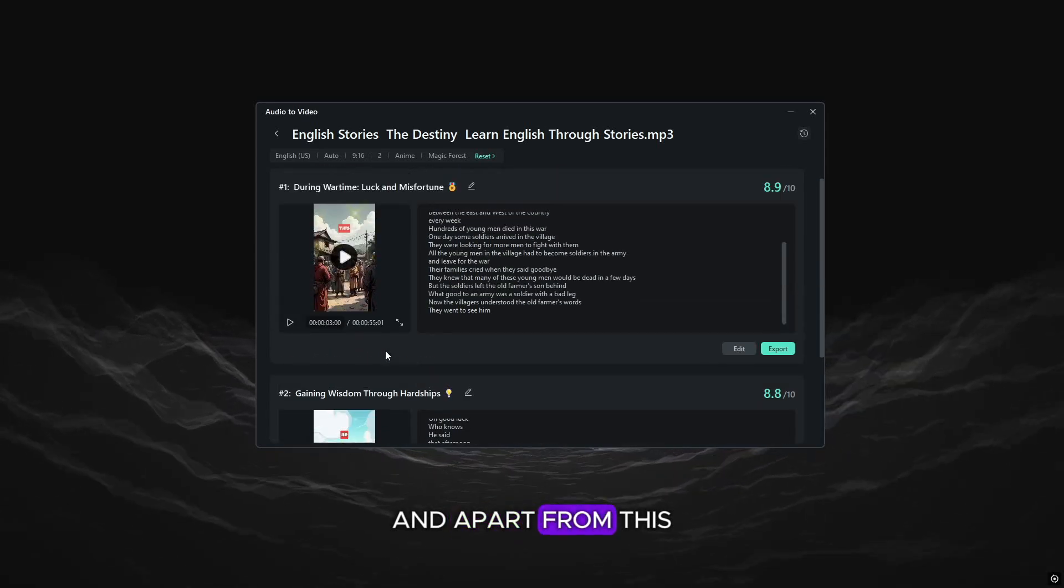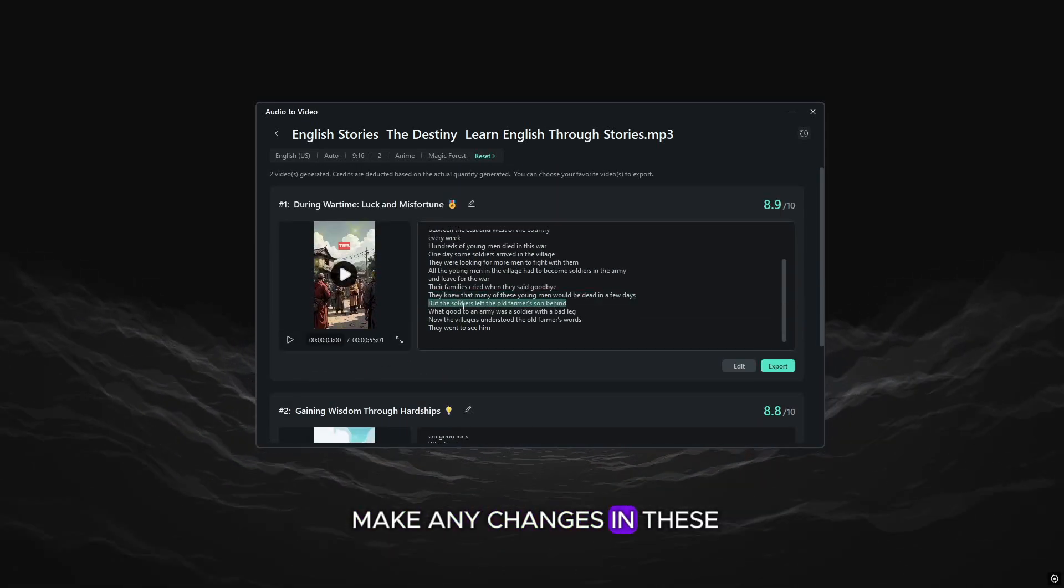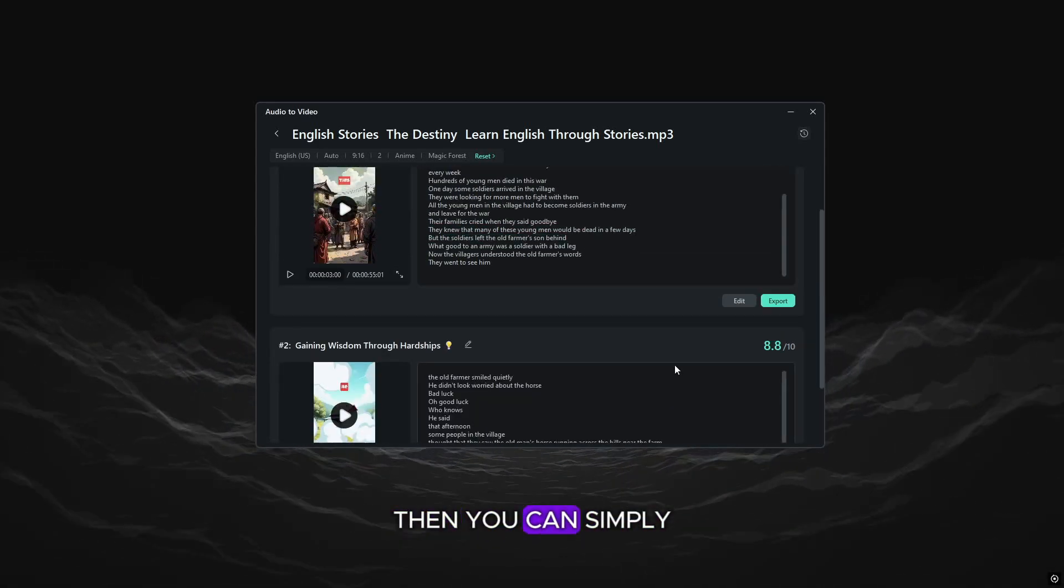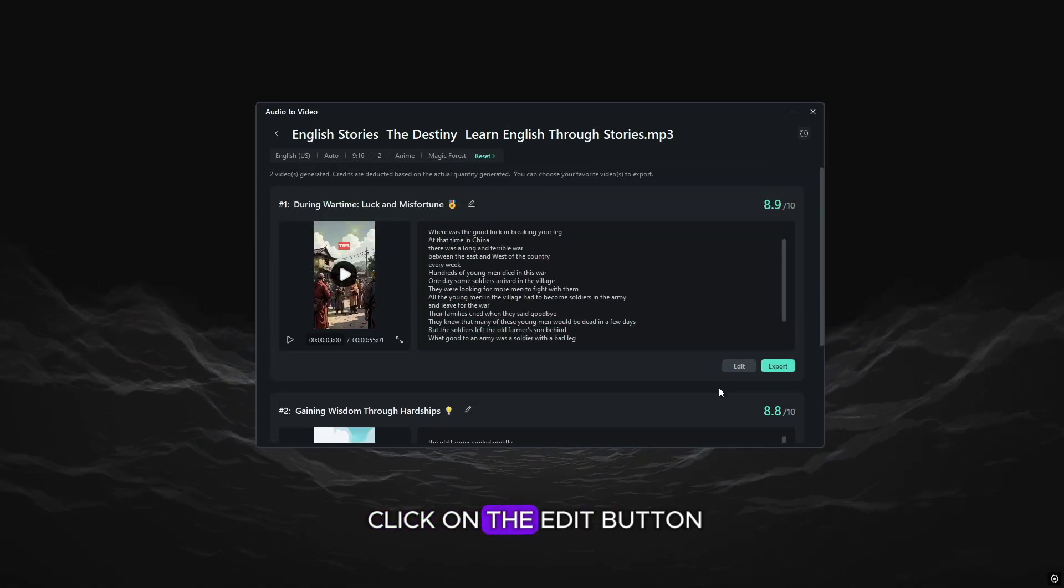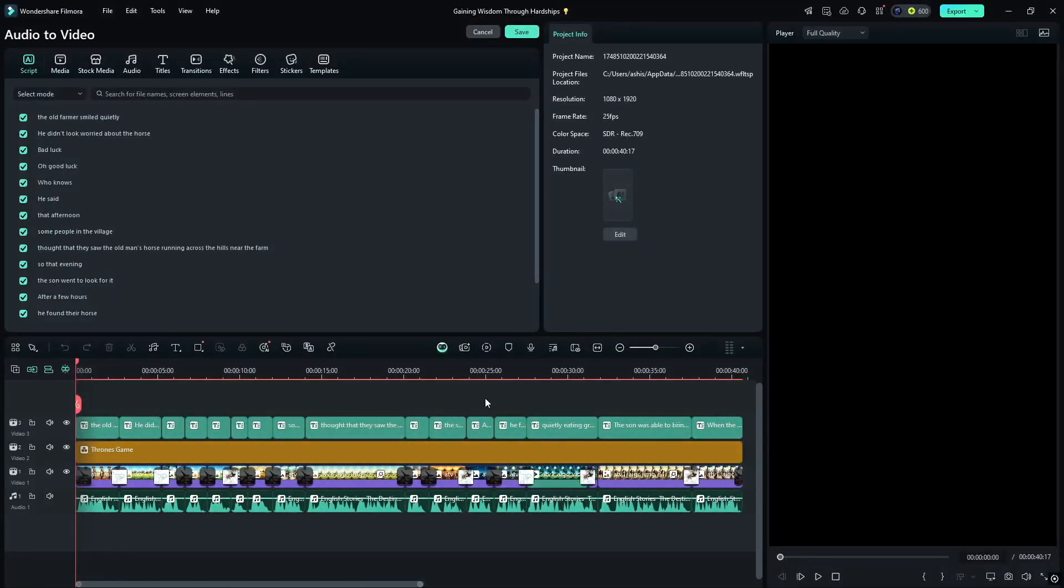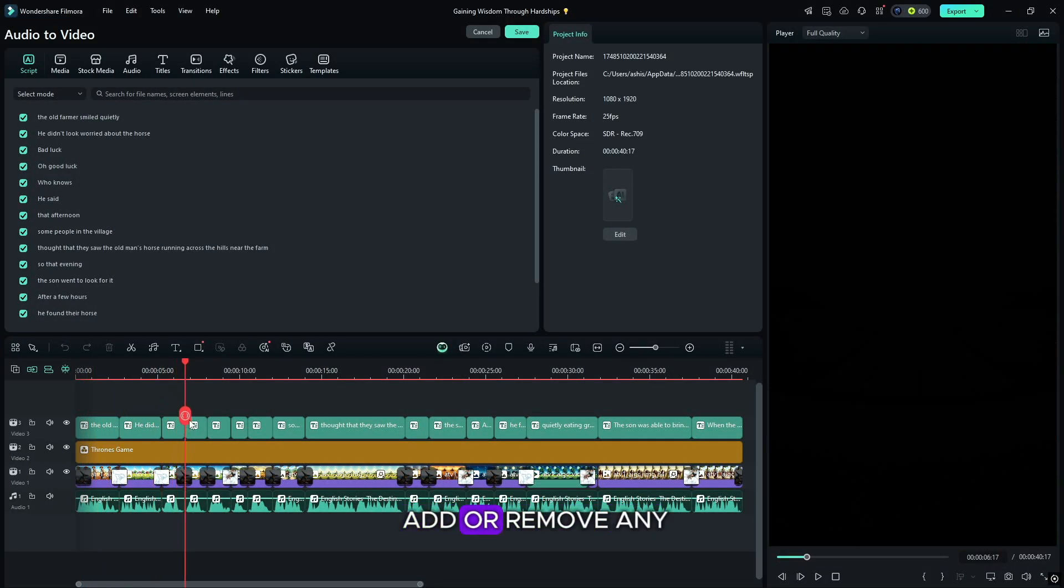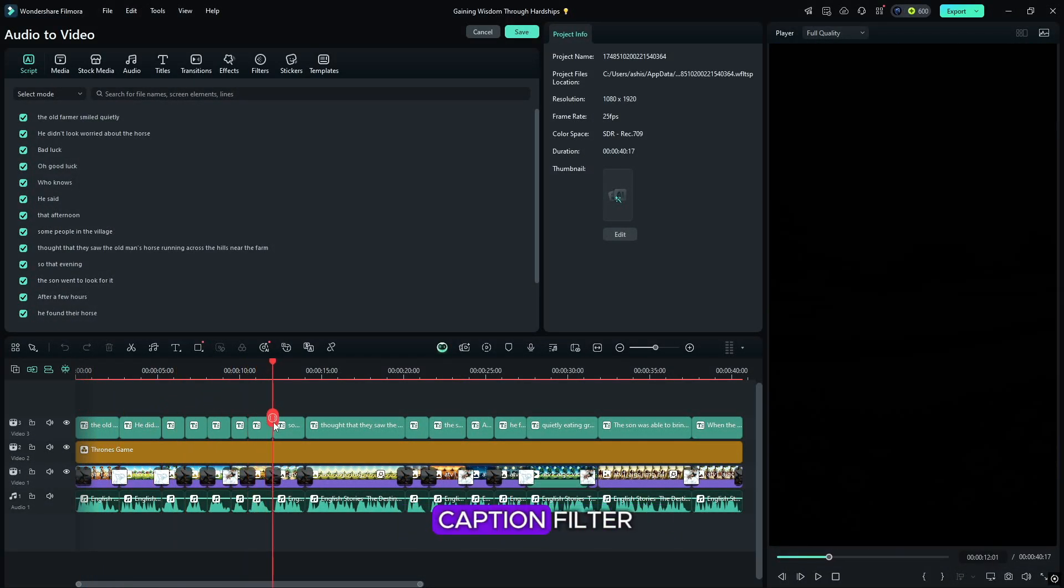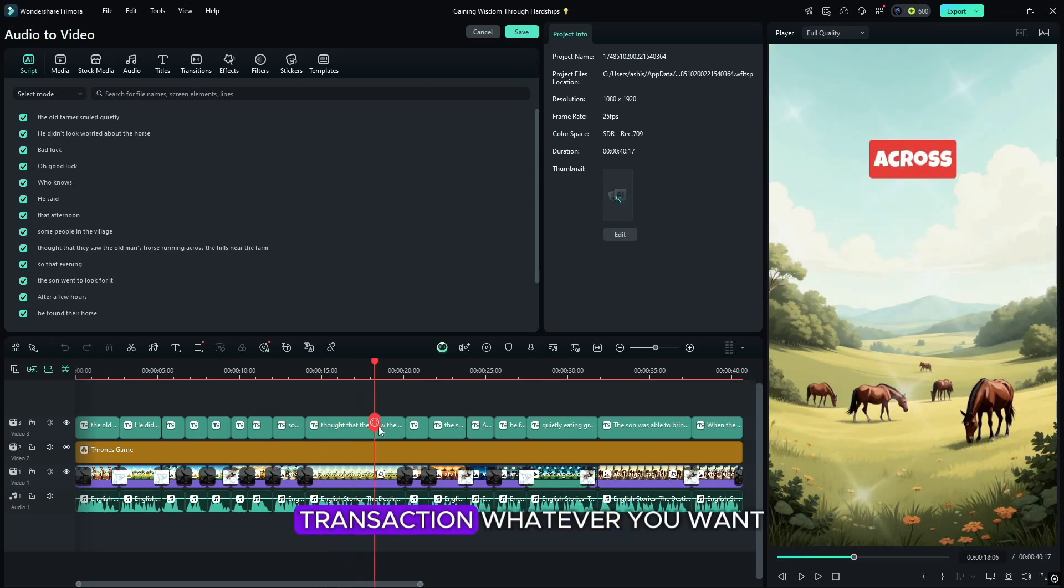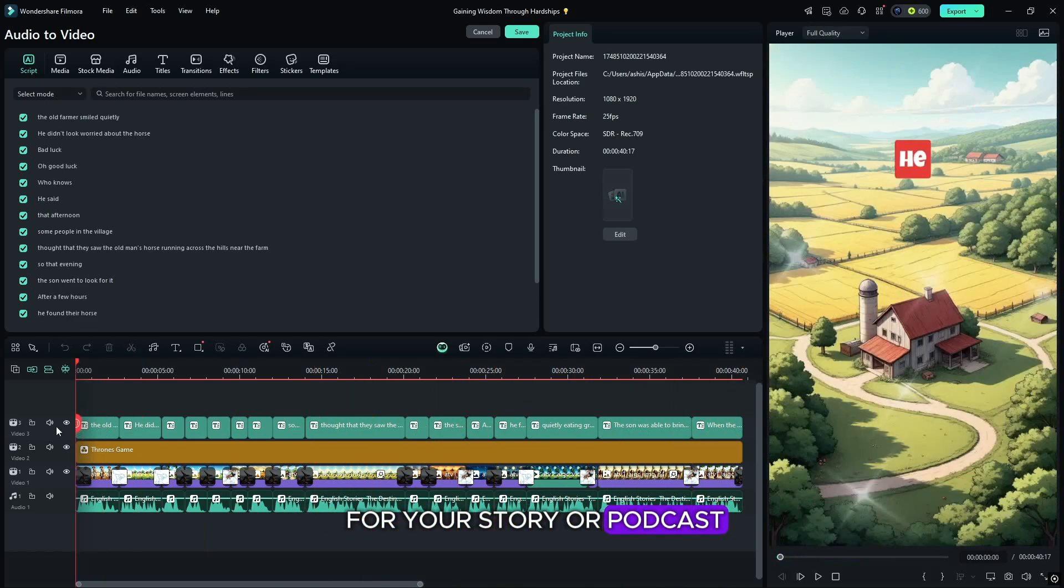And apart from this, if you want to make any changes in these, then you can simply click on the edit button. And here you will come to Filmora. From here, you can add or remove any caption, filter, transaction, whatever you want for your story or podcast.